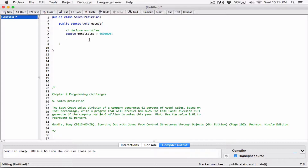The next thing is to figure out what 62 percent is. The problem says to use the value 0.62 to represent 62 percent. Basically, 62 percent is 62 over 100, and when you punch that into a calculator you get 0.62. So 0.62 is equivalent to 62 percent. To write 62 percent of a number, you just use multiplication — 0.62 times 4.6 million — which is the same as saying 62 over 100 times 4.6.